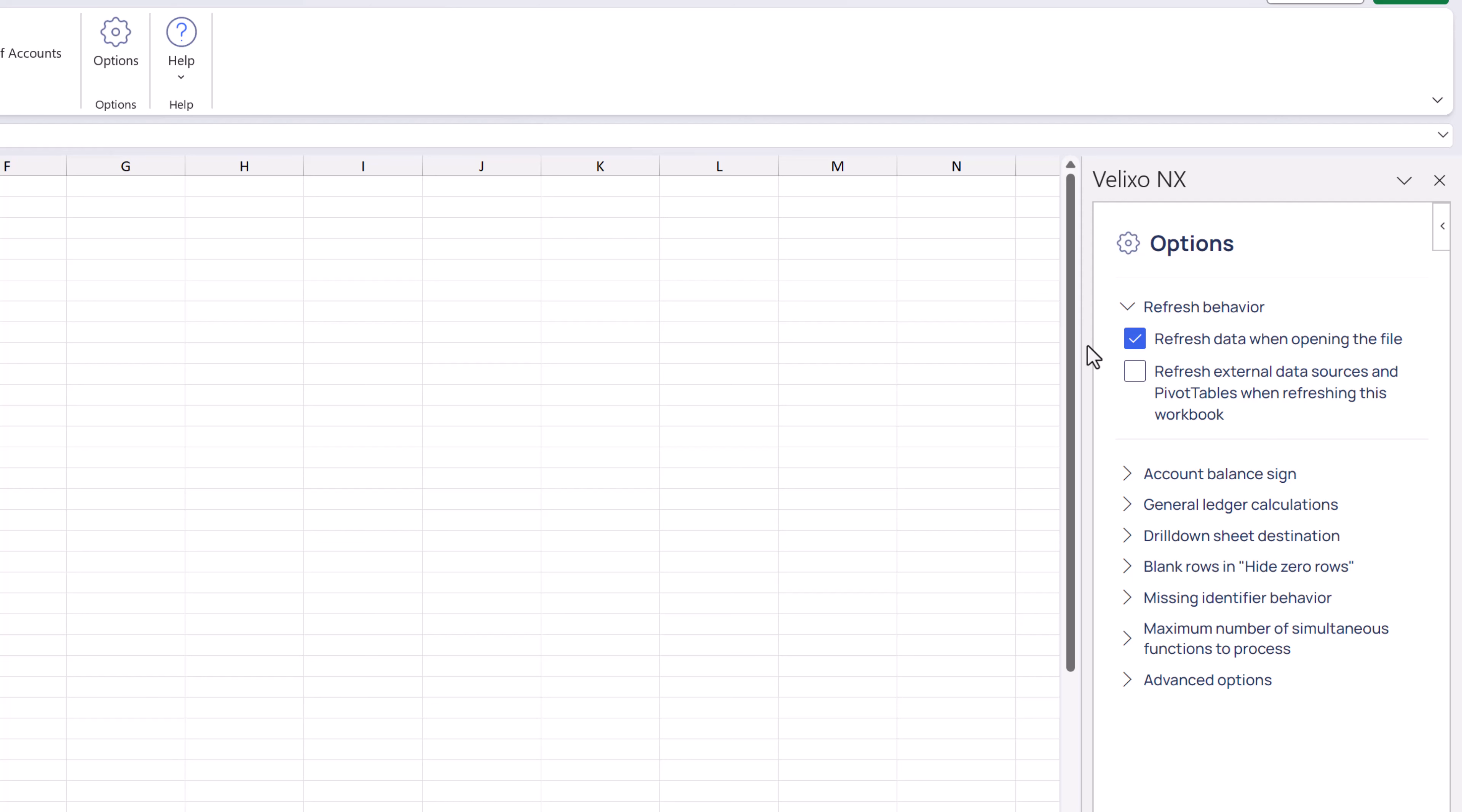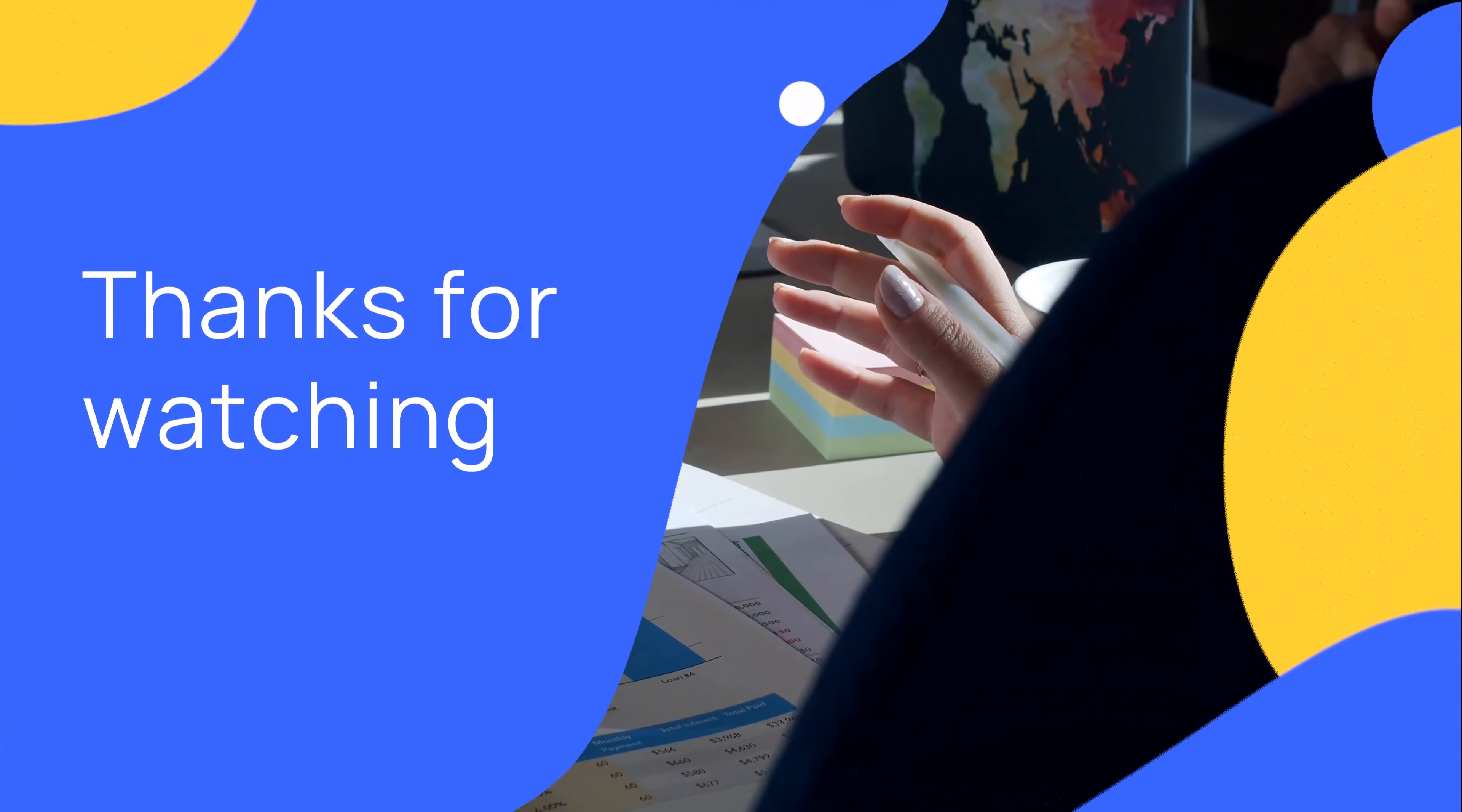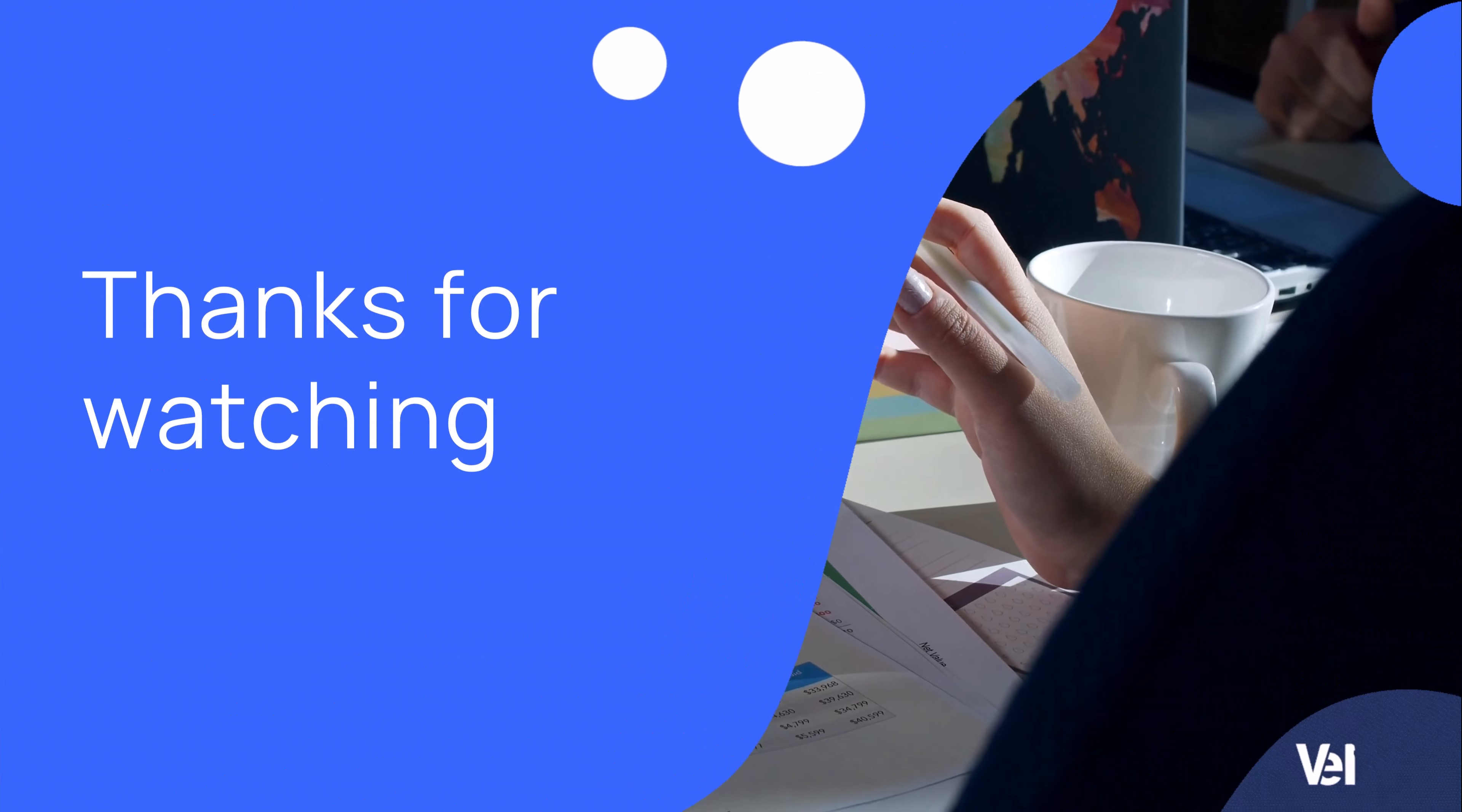That completes this lesson on adding basic parameters to our Velixo reports. We hope you found this useful and look forward to seeing you in more videos from us.